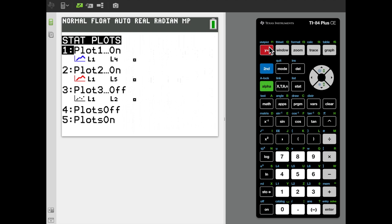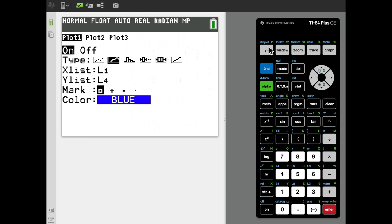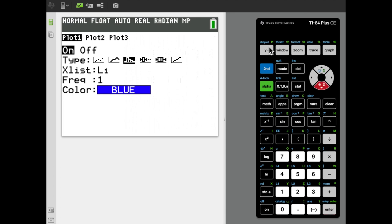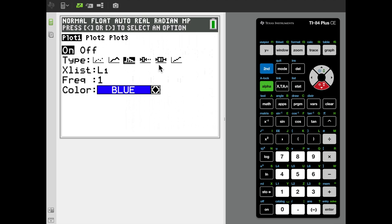Going into the Stat Plot menu gives the option to turn plots on or off. I'll turn Plot 1 on, scroll down to Type, and select the bar graph icon to create a histogram. The X List should be L1 — the data for the histogram. I'll leave the frequency at 1.